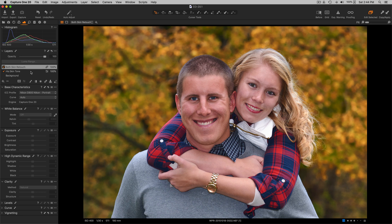The new Heal Tool gives us the ability to have an infinite number of heals on a Heal layer, and each one of them can have their own unique source. We've been asking for this for a long time. What is really powerful about this is how it's going to change how we do skin retouching within Capture One — enabling us to do a lot fewer trips into Photoshop or Affinity Photo and a lot less time doing things like frequency separation.